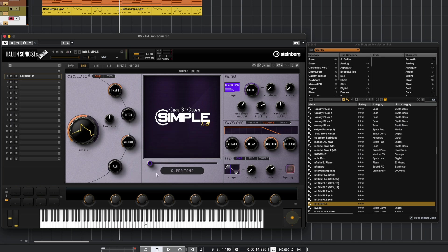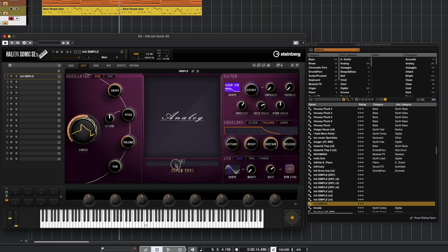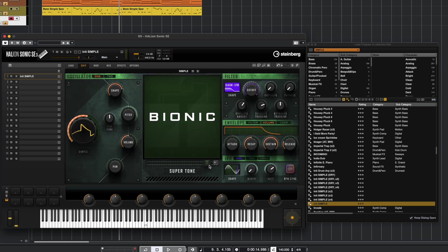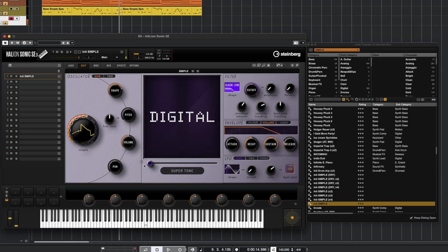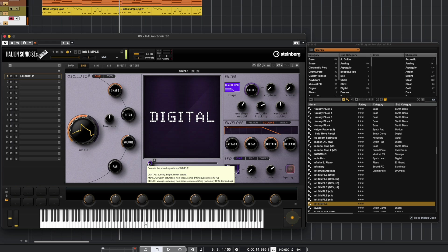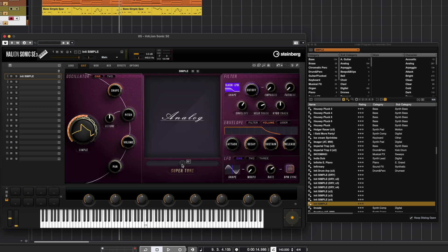Next thing we've got in the middle here is the Supertone section, and the Supertone section switches between Digital, Analog, and Bionic. He's not telling us exactly what is happening in these sections—all we're hearing is that it's just changing the character of the sound. Digital, Analog, kind of changes the attack, and Bionic.